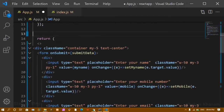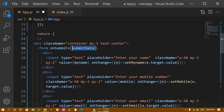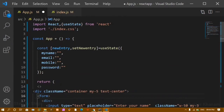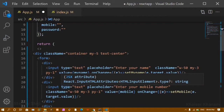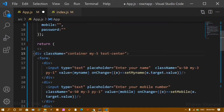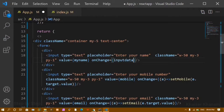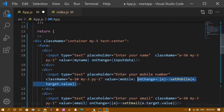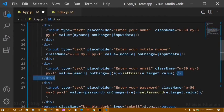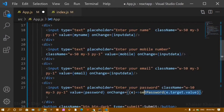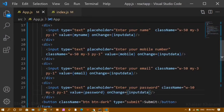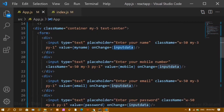I'll remove the old submit function and clean up the form. Now inside the input fields I'm going to add a name attribute — this is very important. I'll also replace all the individual onChange handlers with a single function called inputData. I'll assign this same inputData function to all the input fields, so whenever onChange fires, that one function will be executed.